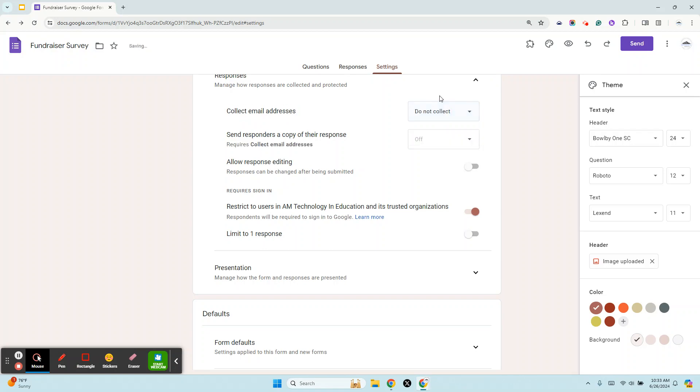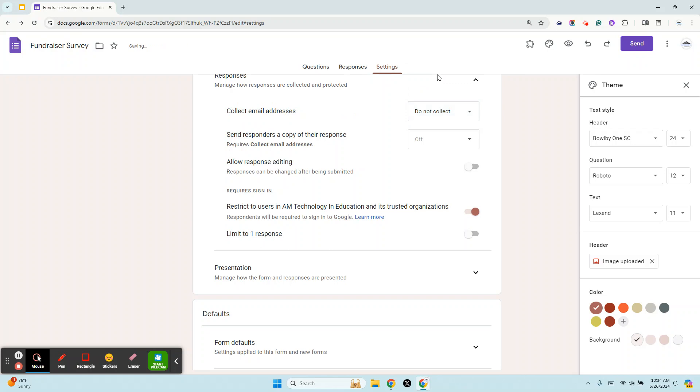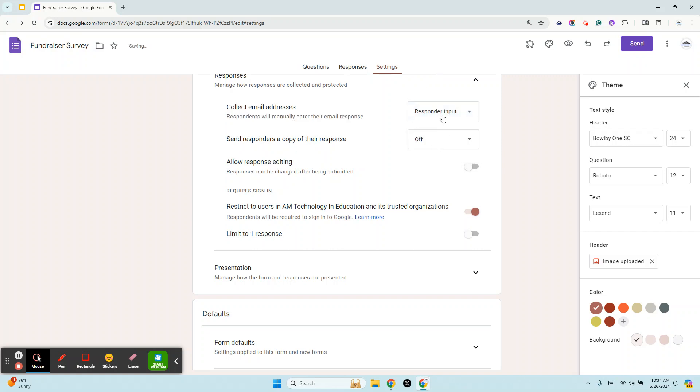You can have it not collect email addresses at all, or you can have Responder Input. If you choose Do Not Collect, you can always add a question that asks for an email address. But if you choose Responder Input or Verified, it will put in a required email option. It will either ask them to sign into Google or they can just put in any email address, but it will ask for one as a required question. We're going to set this to Responder Input because we're doing a fundraising survey. Maybe they don't use Gmail and we're not really worried about verifying that person.